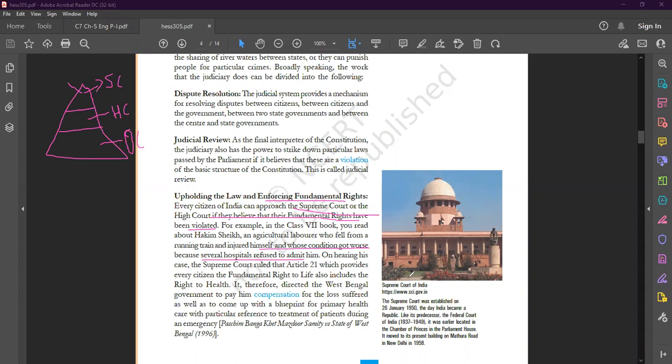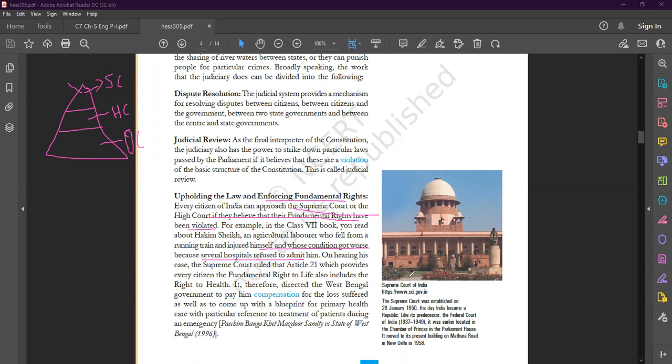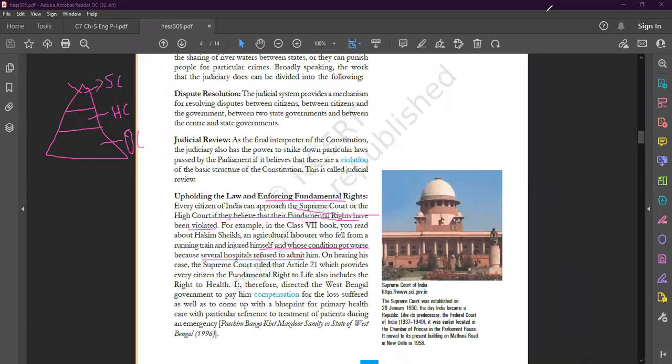He moved to different government hospitals. In the first government hospital he went there, but they refused to admit him because of the lack of beds. After that he moved to the second government hospital. In that hospital too, he got refused to admit because of the unavailability of doctor.